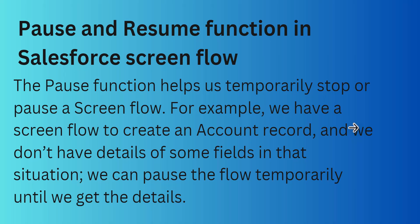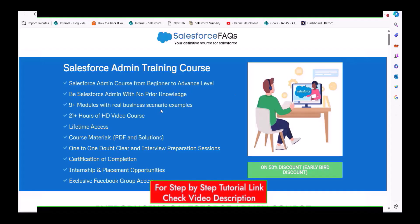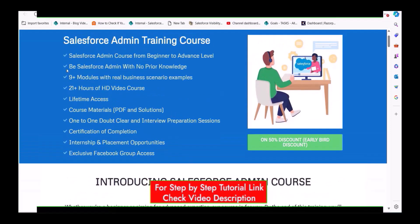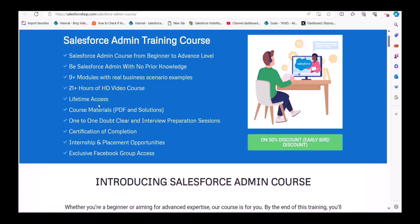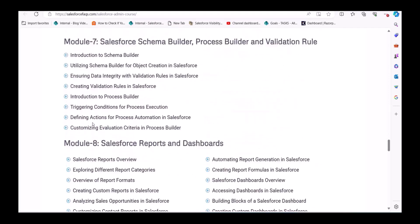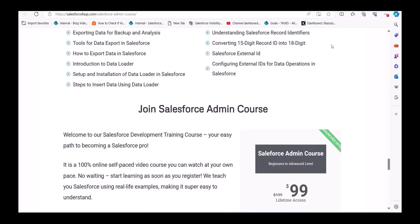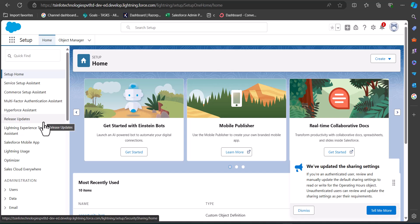Before starting, I would like to introduce our newly launched Salesforce Admin course. The link will be in the description. It is a beginner to advanced level course with nine-plus modules and 20-plus hours of video content. You will also get PDFs and a certification upon completion. There is a 50% early-bird discount — only $99 instead of $199. Visit our website from the link in the description to subscribe.